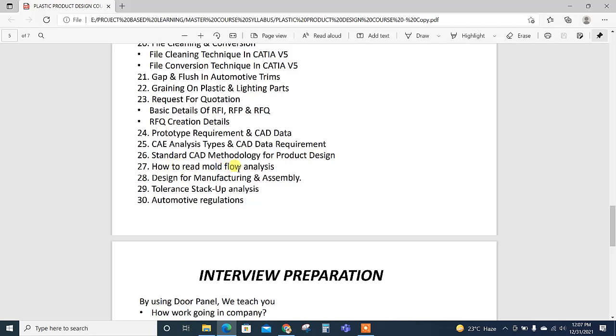After TGA we closely work with the supplier, that is the tool maker. For mold flow analysis also we need to modify our part with reference to this. How to read and what are the parameters we need to consider in mold flow analysis report—also explained in this course.